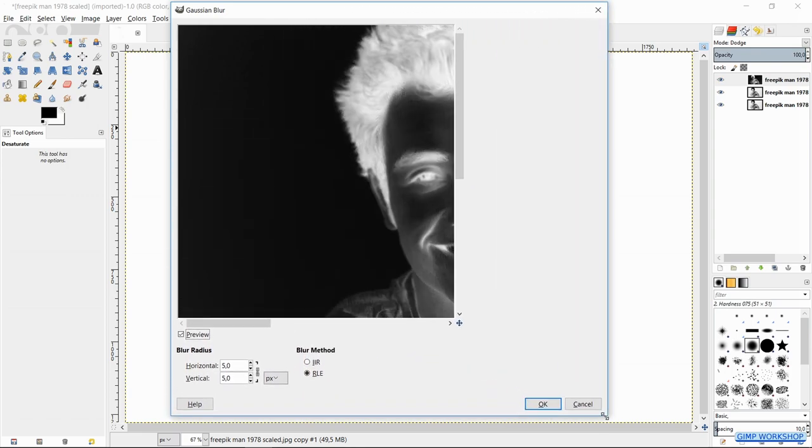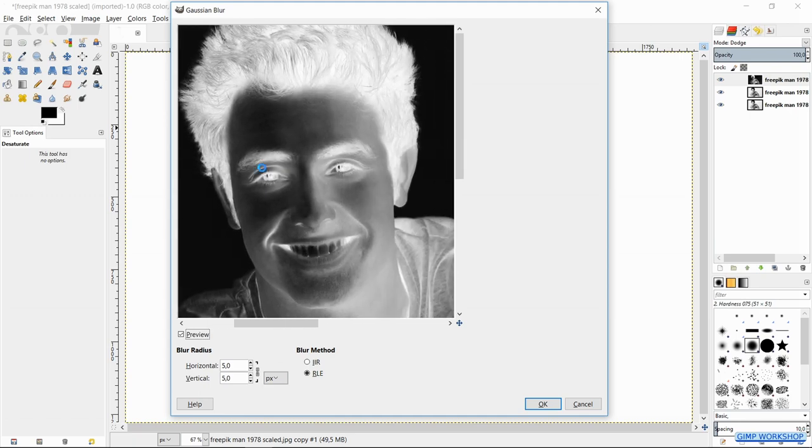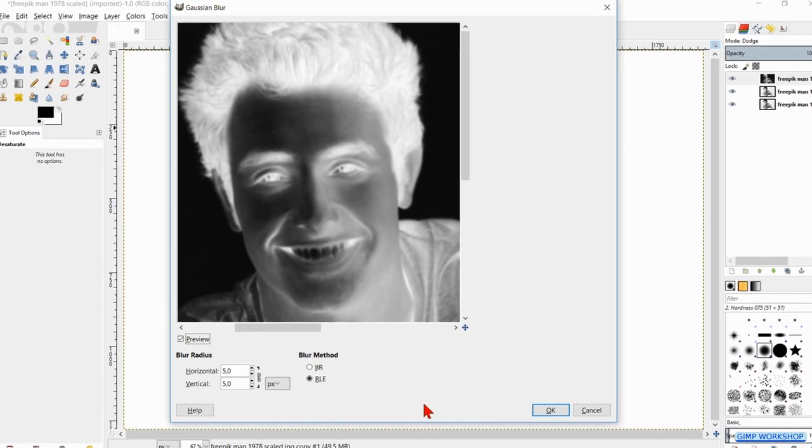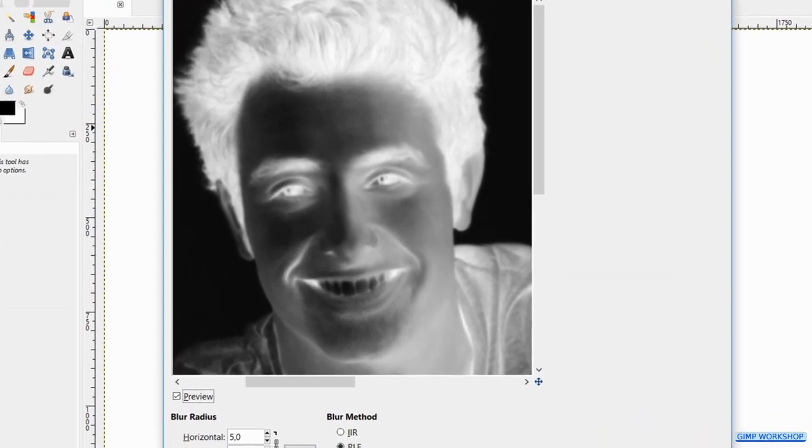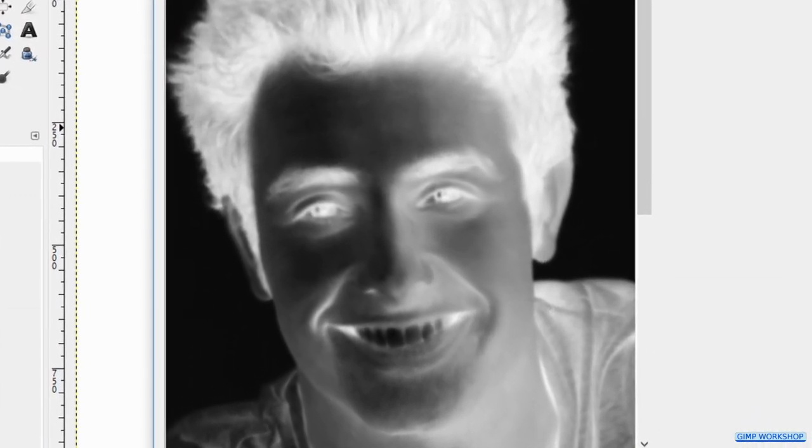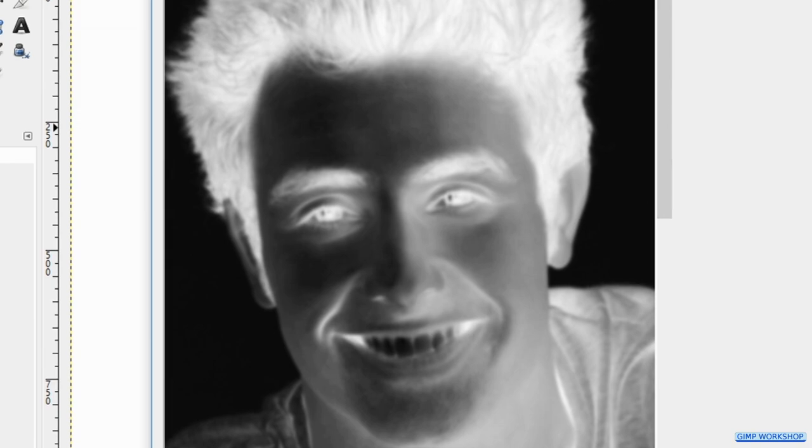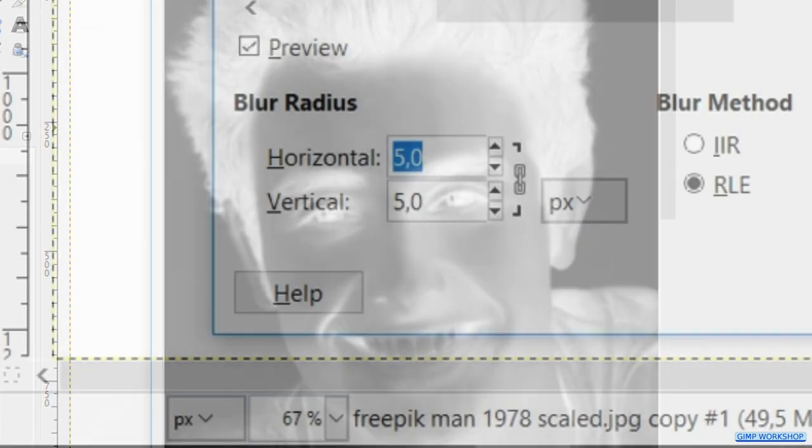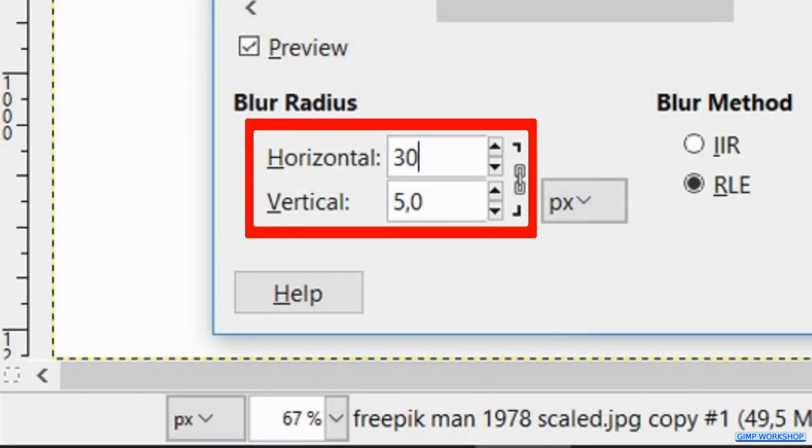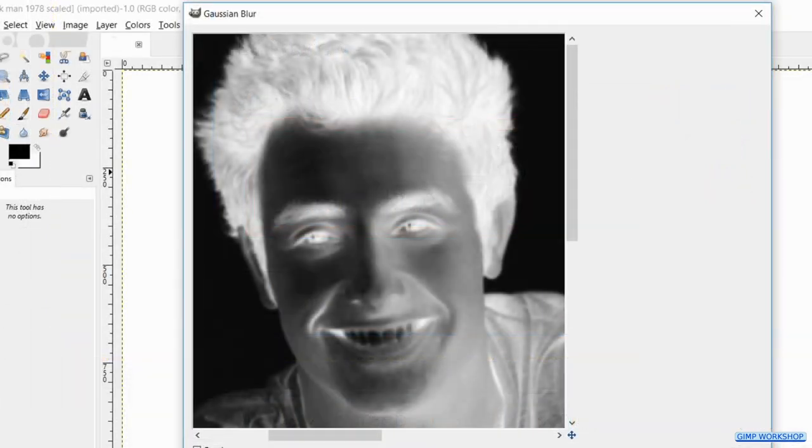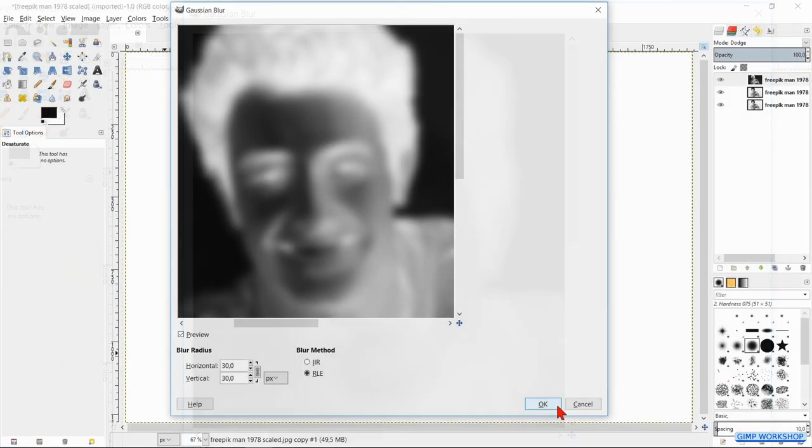The final result depends also on the size of the image. This image has a resolution of 1920 by 1280 pixels, but when you have a larger or smaller image, you might want to experiment with the amount of blur radius you want to apply. In this case I have made the blur radius 30. Now click ok.